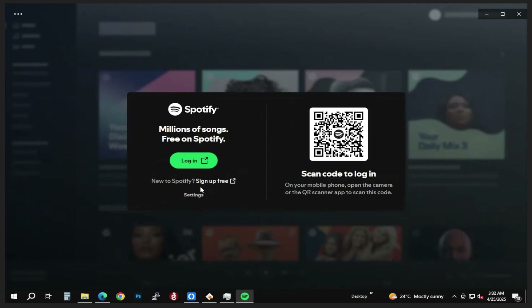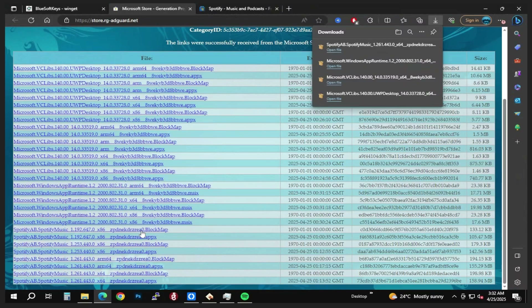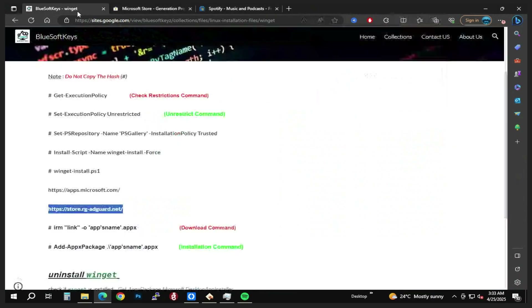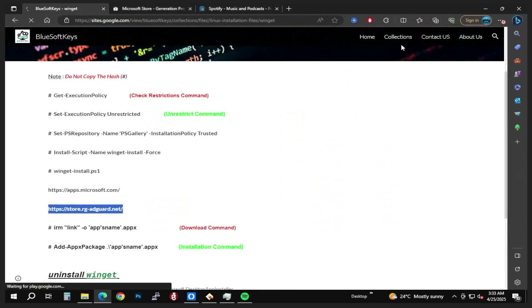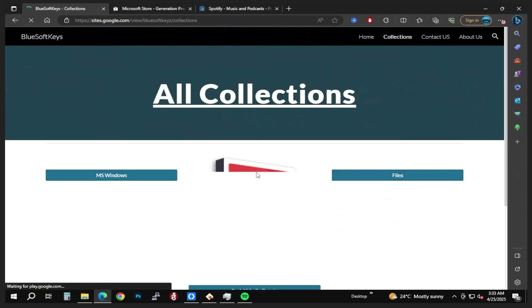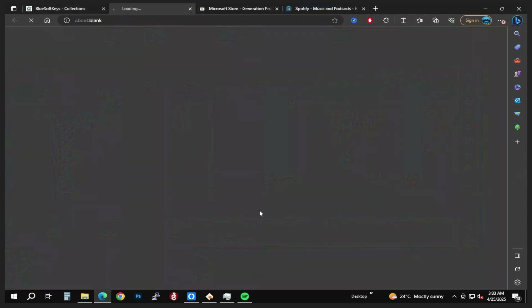The app is installed. If you look closely you now have Spotify — you can go ahead and sign in and use it however you want. That is how you install Spotify on Windows without the Microsoft Store. If you found this video helpful please give it a thumbs up, drop any questions in the comment section below, and subscribe to my channel for more videos like this. Thank you for watching.